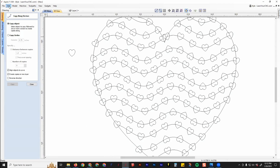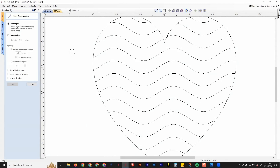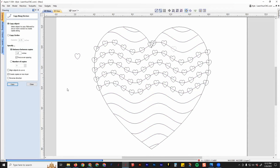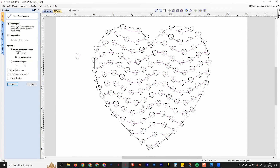But if you didn't want that, we can undo, select the heart, select the line. If we turn off where it says align and then click copy, you'll see now they're all vertical. So those are those two options there — and that's actually a pretty cool little trick.